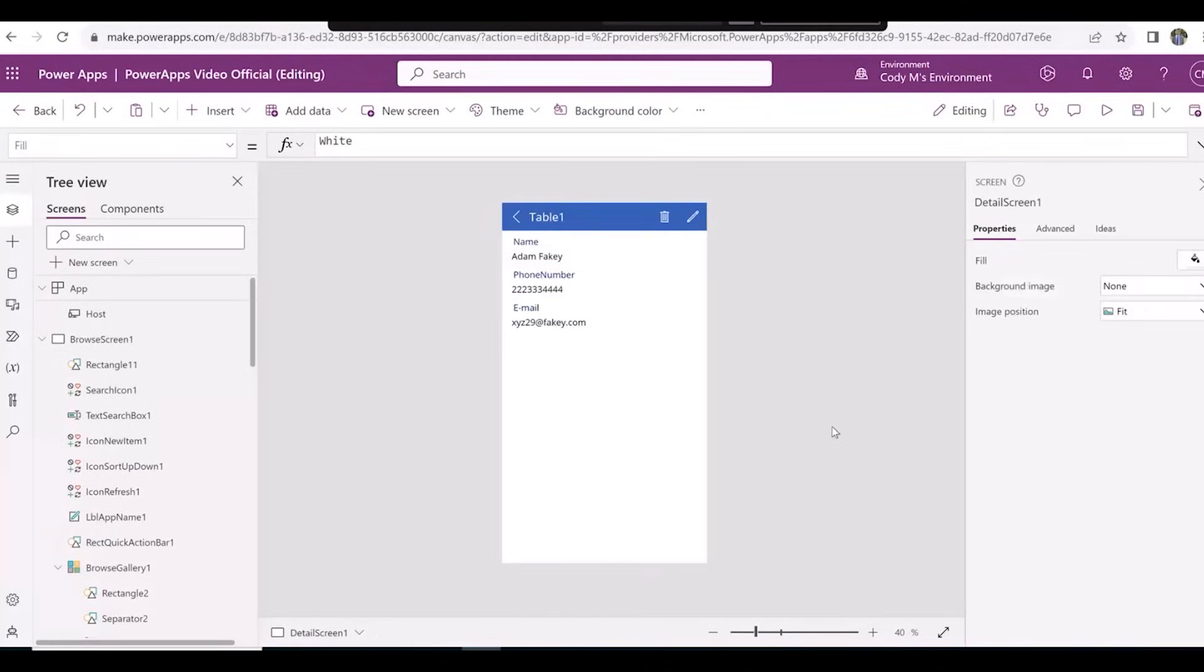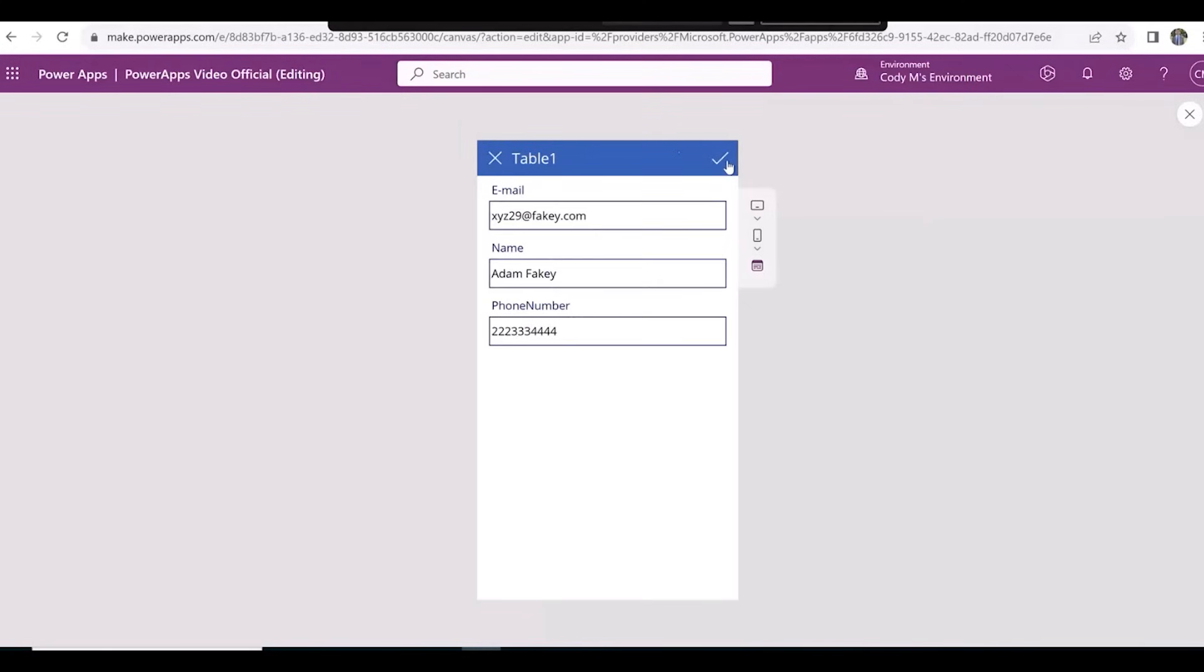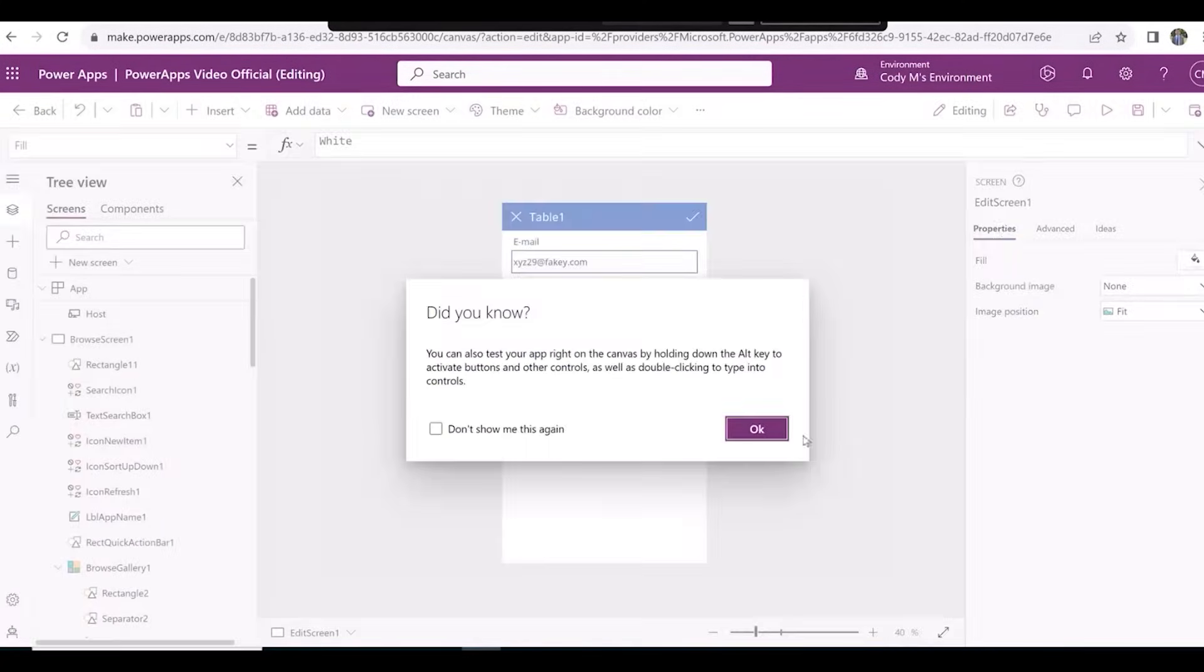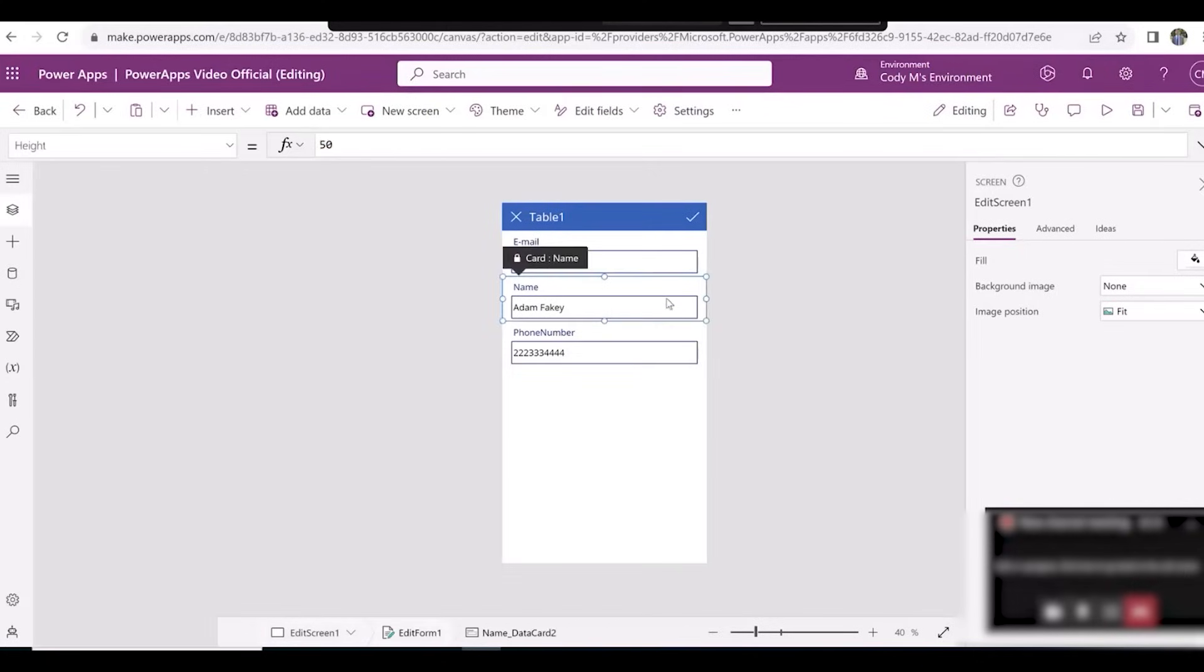We'll do likewise with our Edit screen. Click the Play button again and click on the Pencil at the top right of the app screen. Then click the X at the top right. Click and drag the fields like we did in the previous screen.